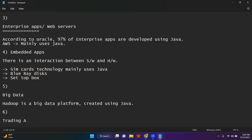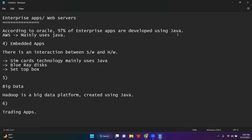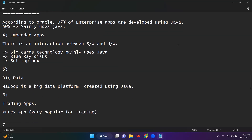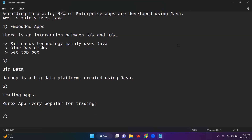There is something called trading apps. Very popular trading apps — there is one called Murex, which is developed using Java. Java is not specific to one domain. You can create web applications, mobile applications, servers, embedded applications, IoT applications. You can also use Java in big data and artificial intelligence. Python has some libraries that are easier to use for AI compared to Java, but that does not mean you cannot do artificial intelligence using Java.